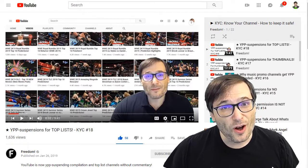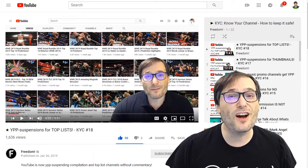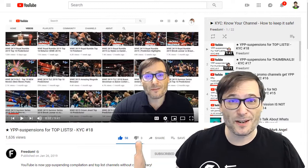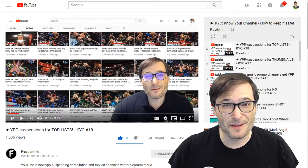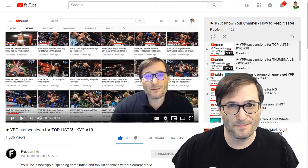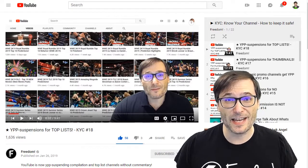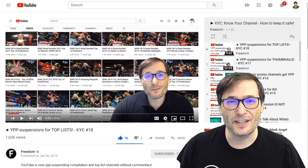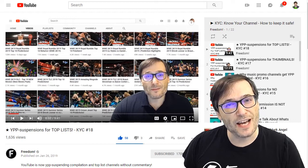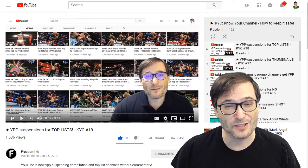YouTube is no longer accepting compilation channels without commentary. You need commentary throughout the video — not just a brief intro like "hey, watch my video about this top 10 WWE moves" and then just play a lot of footage without commentary. That's still considered thin content by YouTube, and we've seen quite a few channels get YPP suspended for having this kind of content without commentary.